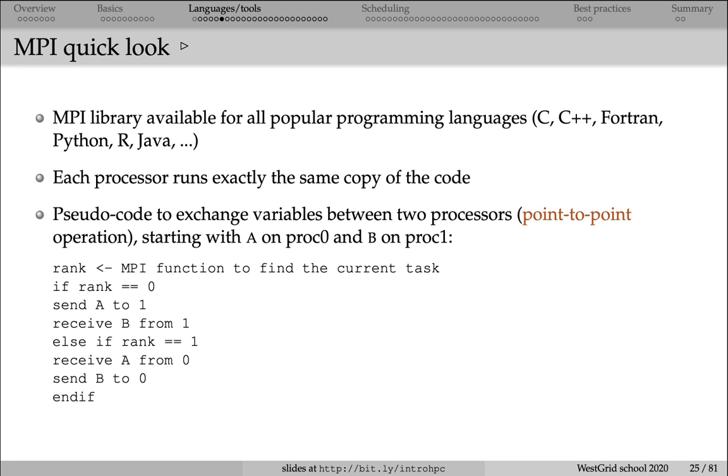If each processor is running a receive command first and then a send command, then this code is guaranteed to fail, because there is nothing to receive until a message was sent.